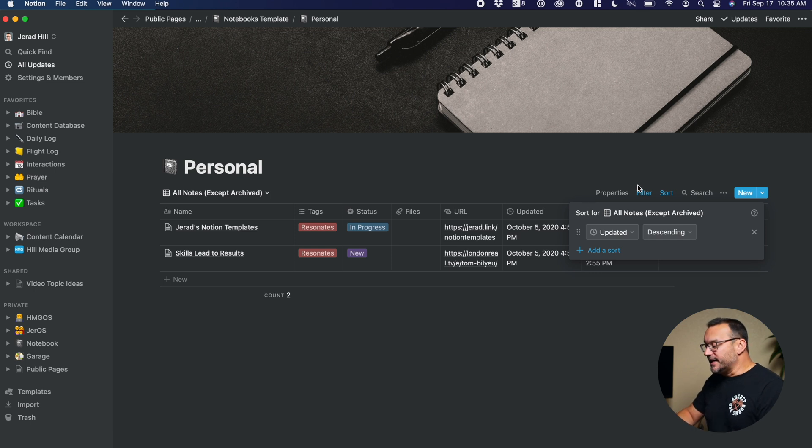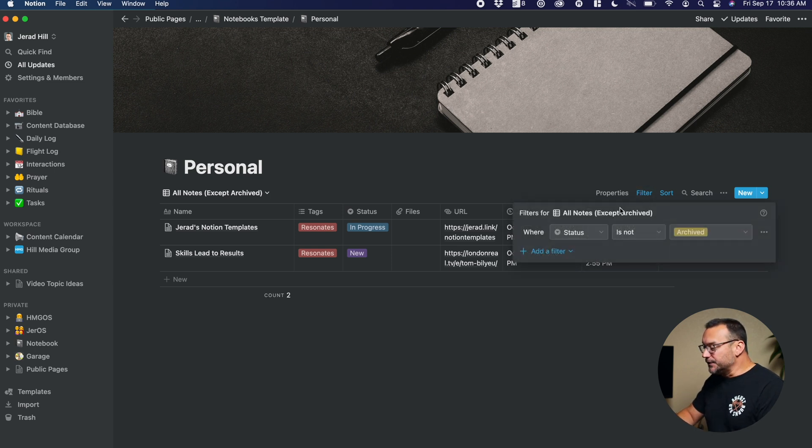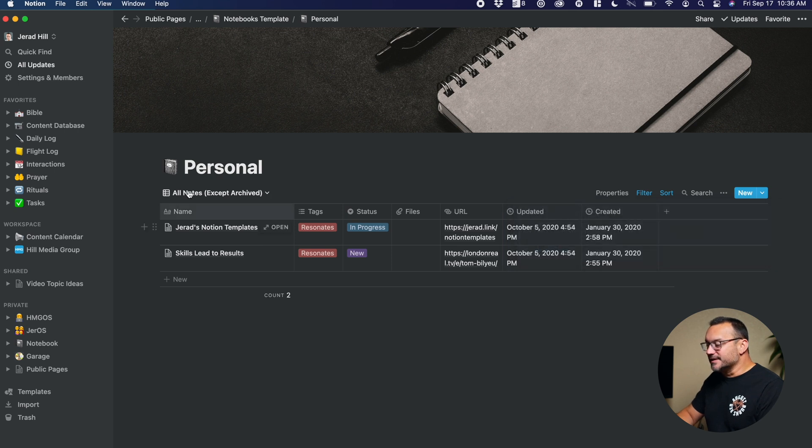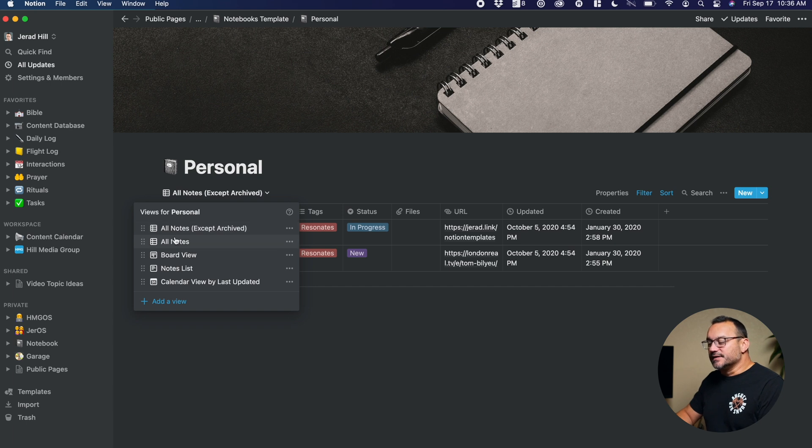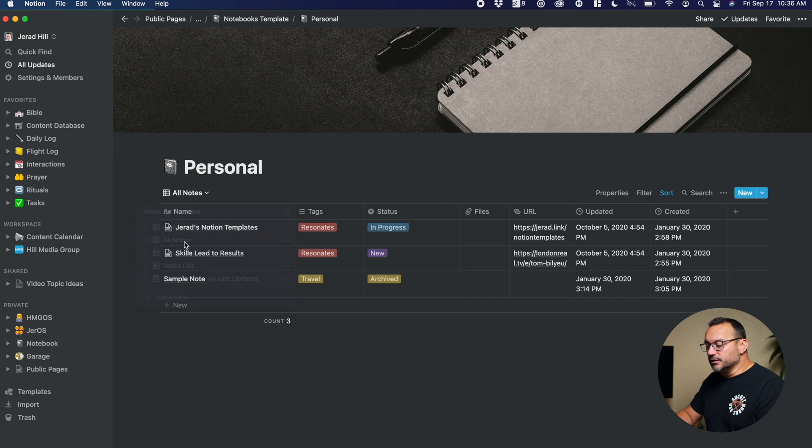And then I have some filtering on them, too, to show when the status is not archived. So I want to see all notes except archived. And you can see here I have some different views so that I could still get in and view all notes, including those that are archived.